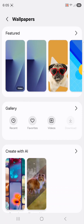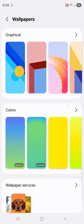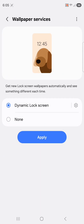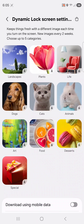Tap wallpapers on the top left corner — you can choose from featured ones, create one with AI, pick graphical or colors options. If you get bored of the same wallpaper every day, you can choose Samsung wallpaper services, which lets your phone refresh wallpapers dynamically — a great way to keep your lock screen fresh without lifting a finger. Scroll to the bottom, tap wallpaper services, then dynamic lock screen. There are categories like landscapes, plants, dogs, cats, animals, art, food, desserts, and special — you can download and select up to five categories.